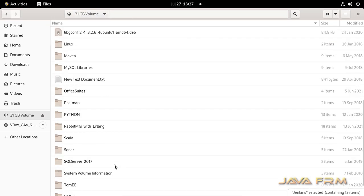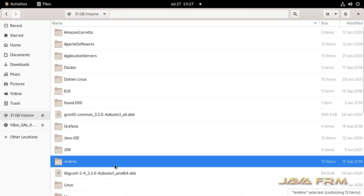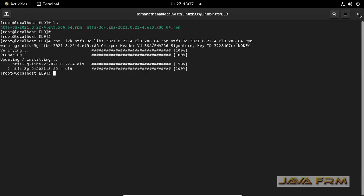So I have provided the link for NTFS drivers for CentOS Stream 9.0. For more information, please visit javafrm.com.